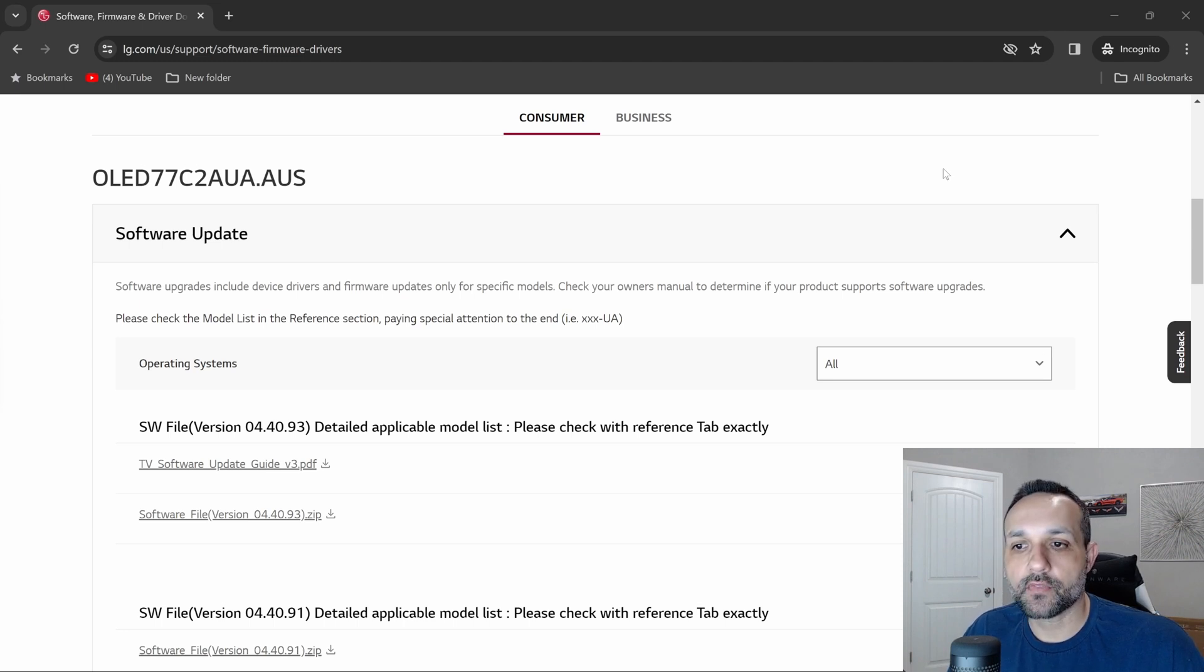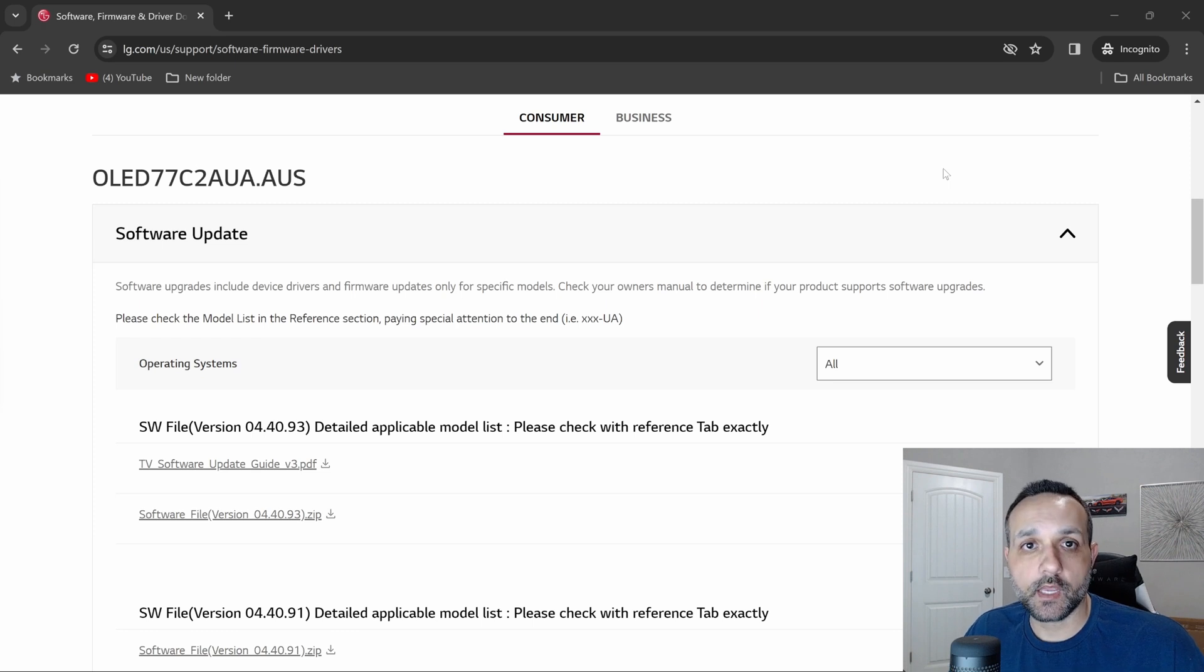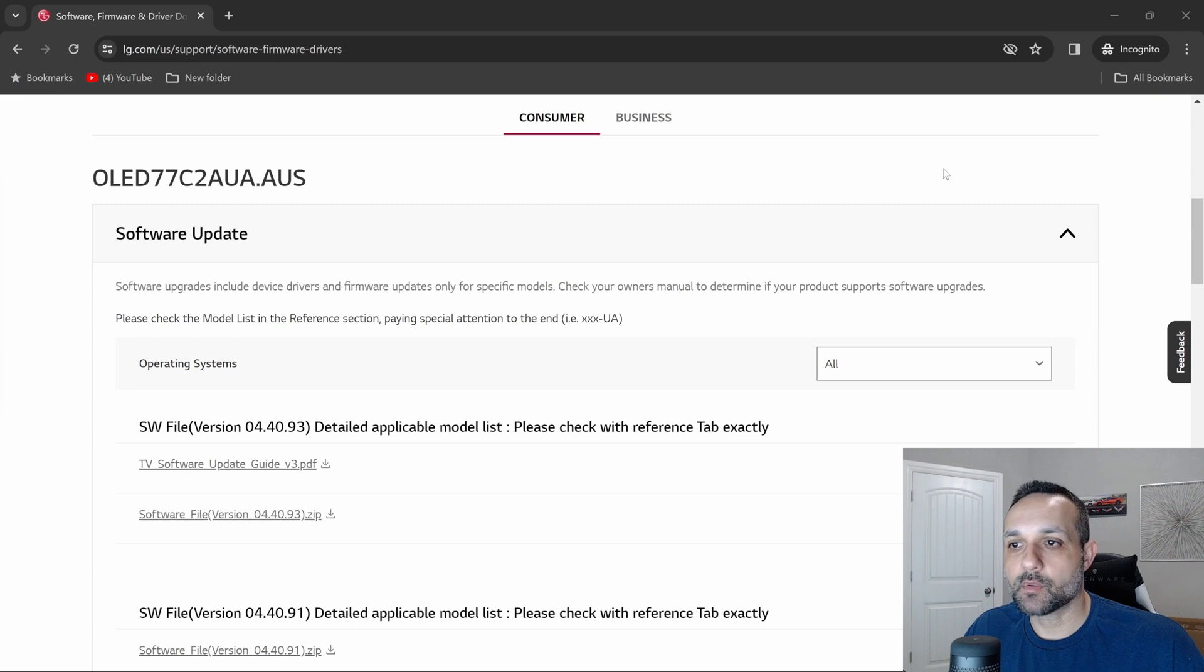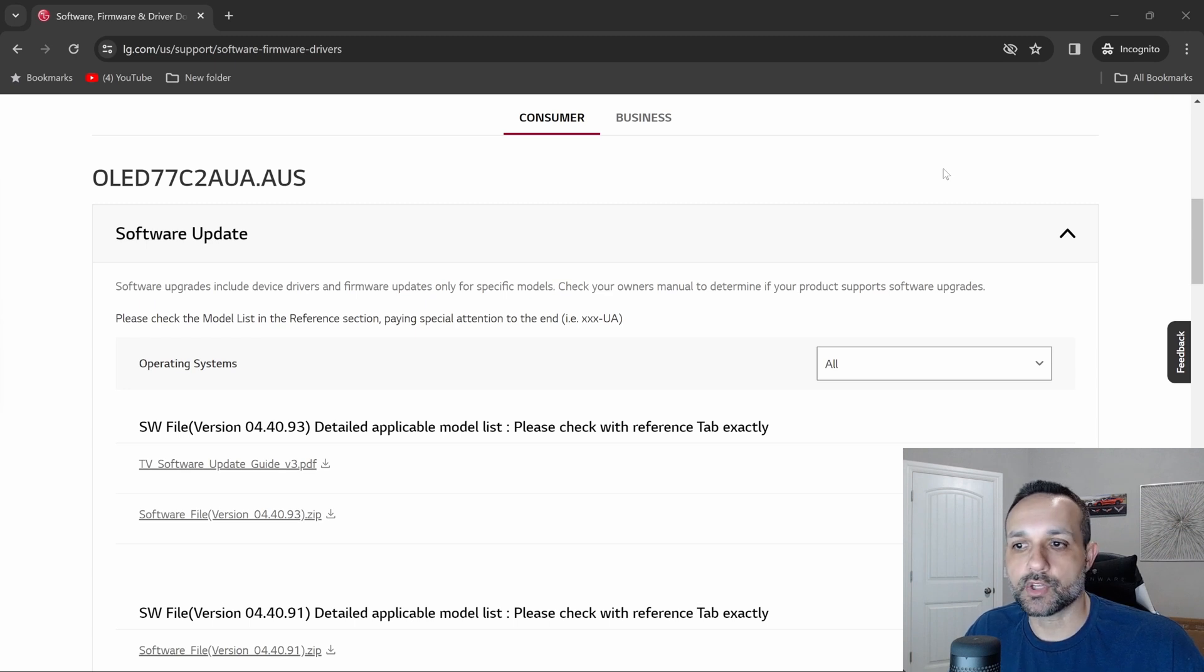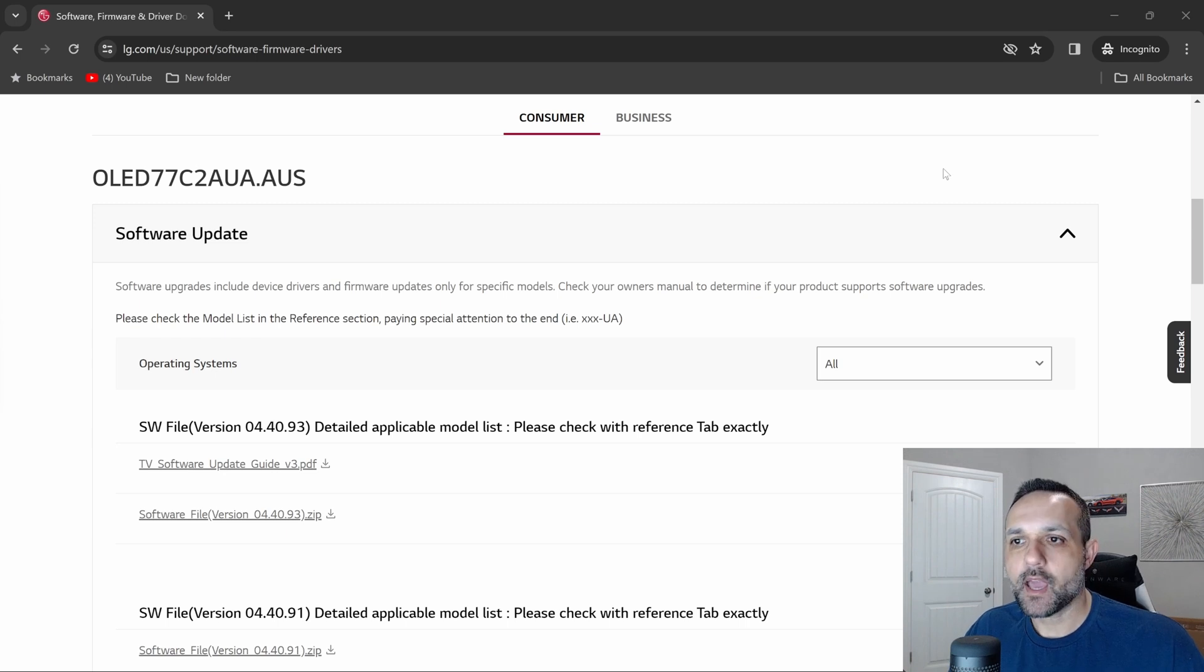The fact that they're going from webOS 22 to webOS 23 with this update—it makes sense to think that there were going to be some things broken when it comes to features because you're upgrading the entire OS.